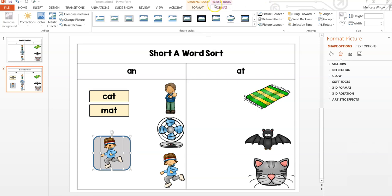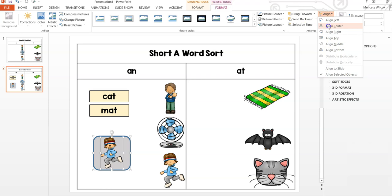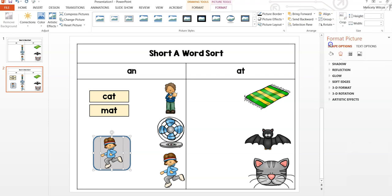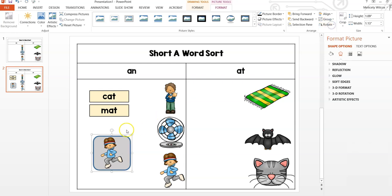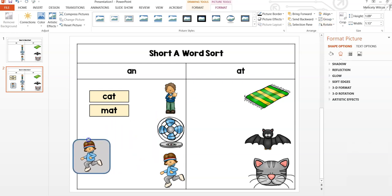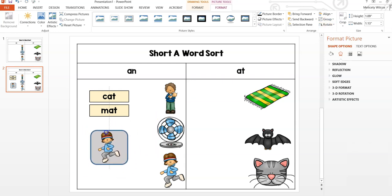Hold down the Shift button and make sure to select the shape and the image. Go to Picture Tools, Format, Align Center, and Align Middle to center both pieces. Then go to Group and group the pieces together. If you will be making more movable pieces, I would recommend duplicating the shape first.